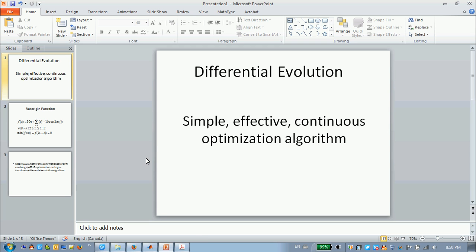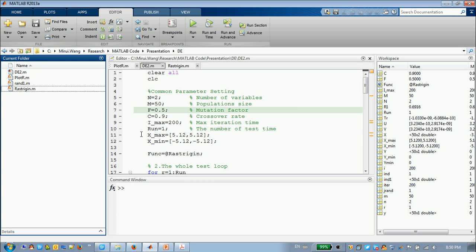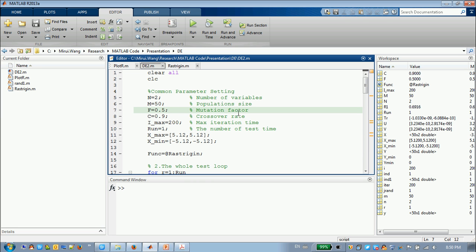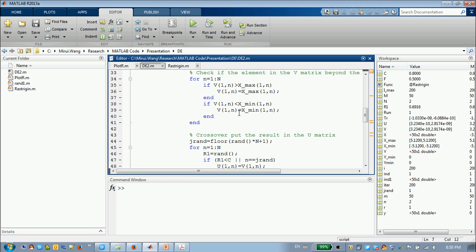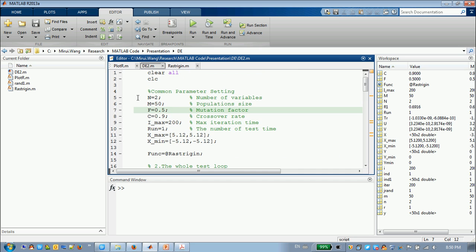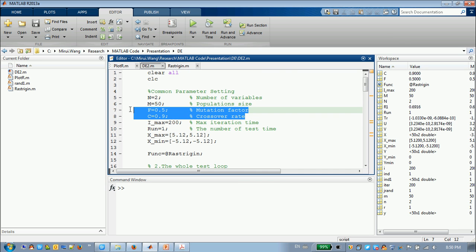I say it's simple because, let's say from the code, this is the code I wrote, the only parameters you have to manipulate are the F, the mutation factor, and the crossover rate.